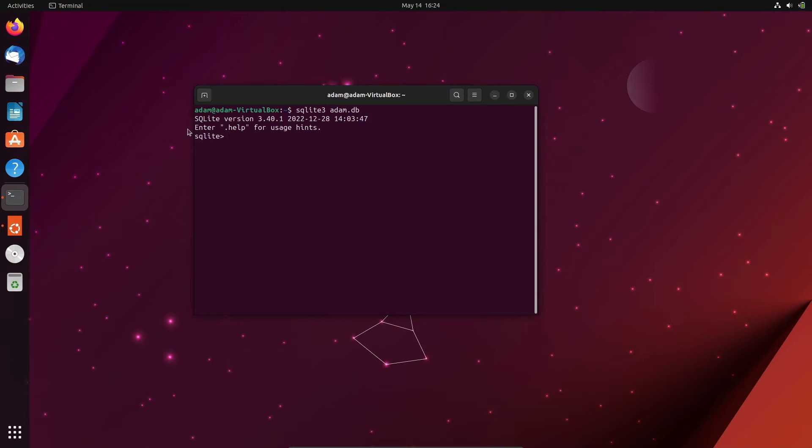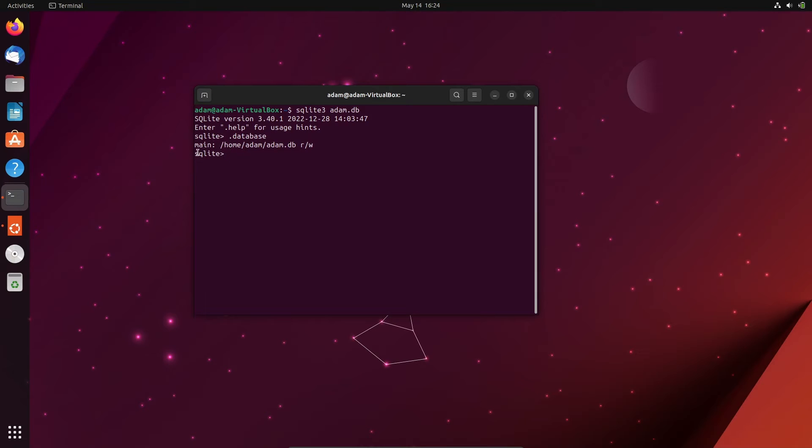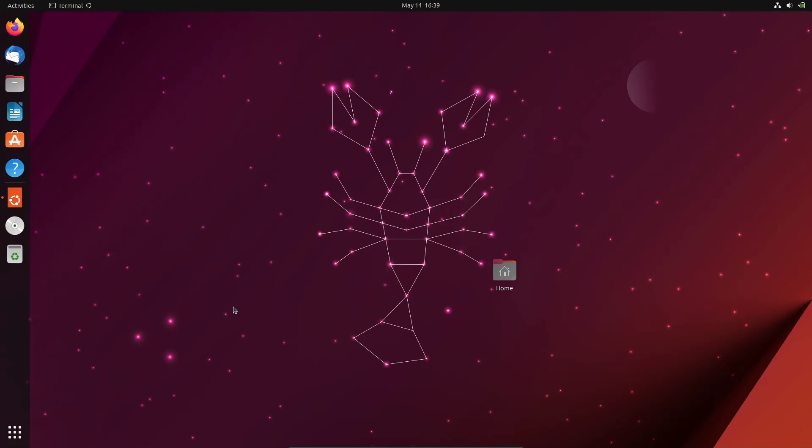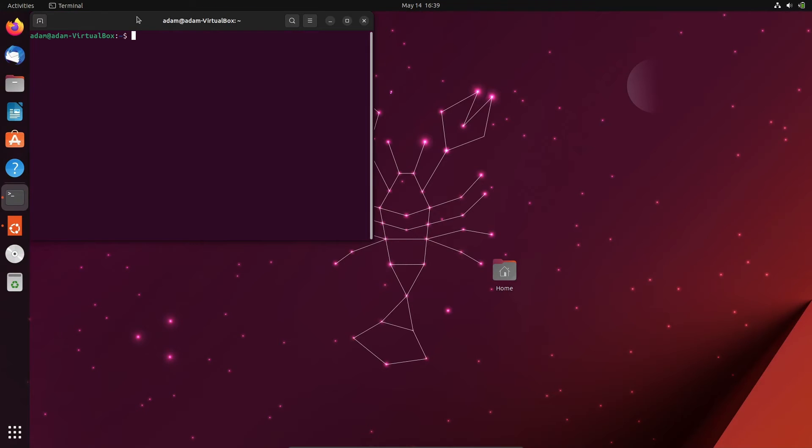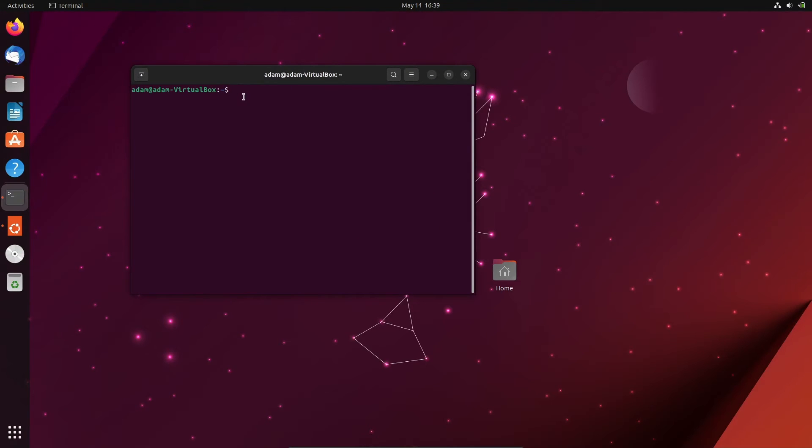So now you can see the version, and if I write at this place .database, then you can see here adam.db that's created. This you can do with the read and write operator in the terminal. Then at this place, on the command, let's write here sqlite3 browser.